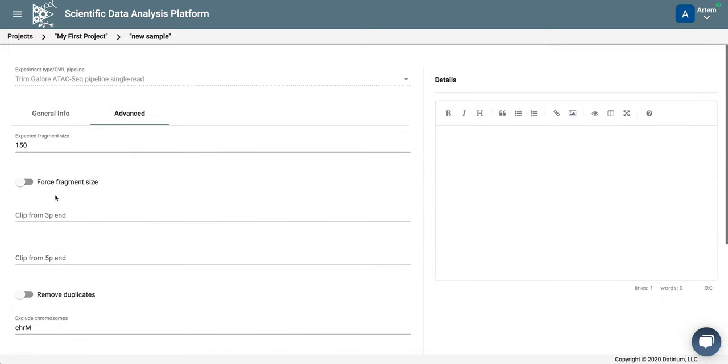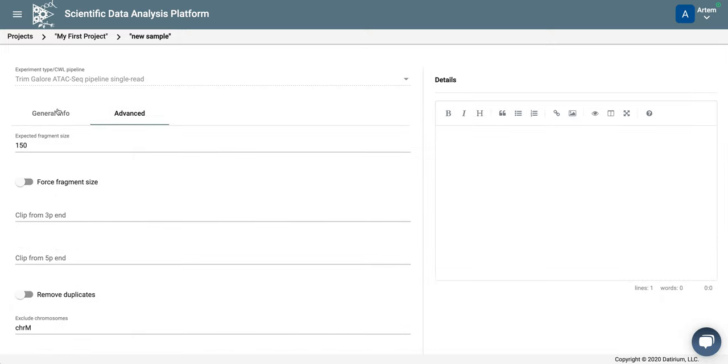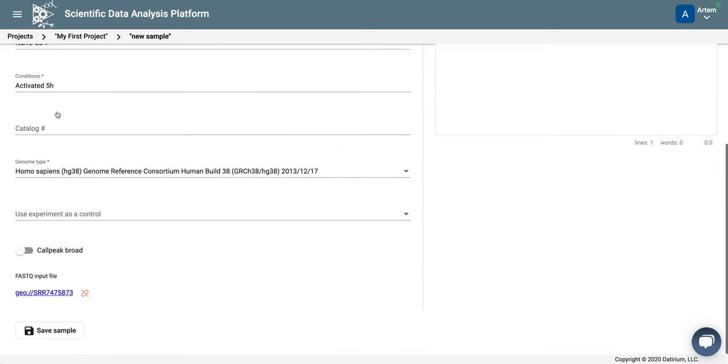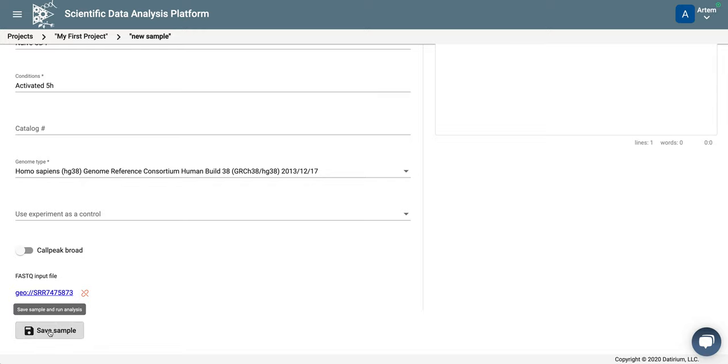Okay, now let's go back to general tab, and we click save sample, and this will start sample processing.